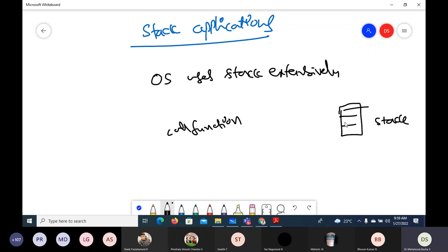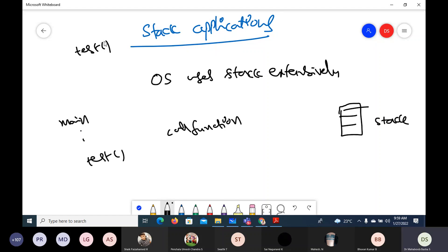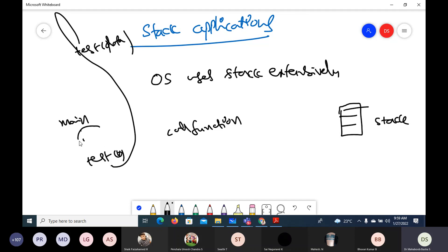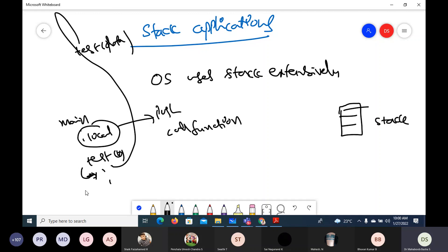Why is a stack required for function calls? Suppose you have a main function calling a test function. When you call test from main, whatever local variables are there in the calling function will be pushed into the stack. After execution of test, it has to come back, so the return address of the statement to return to is also pushed into the stack. The parameters are also pushed into the stack.